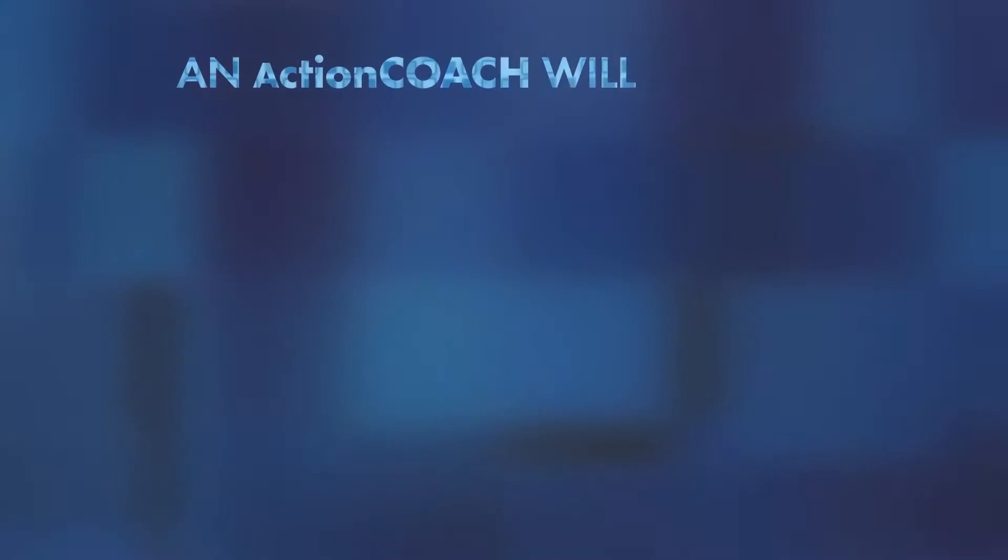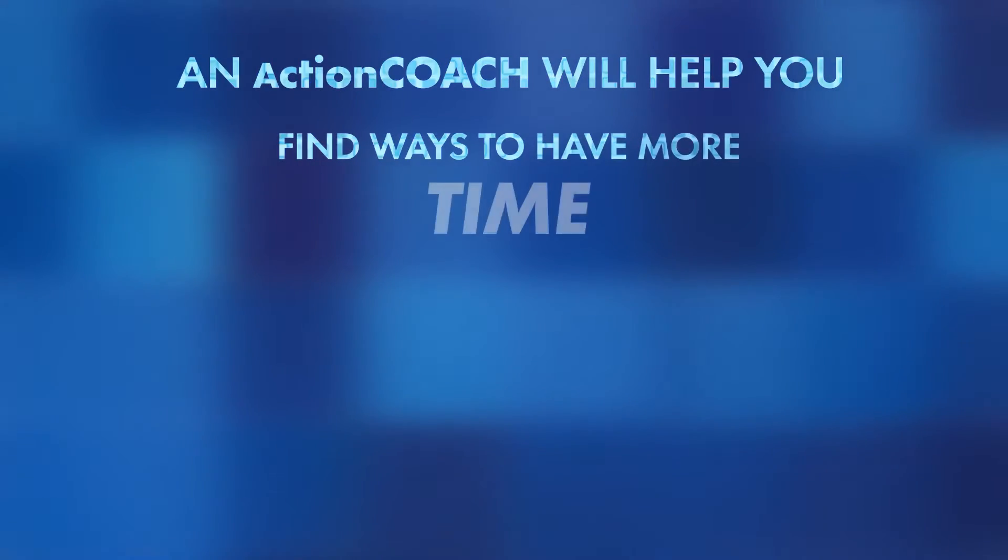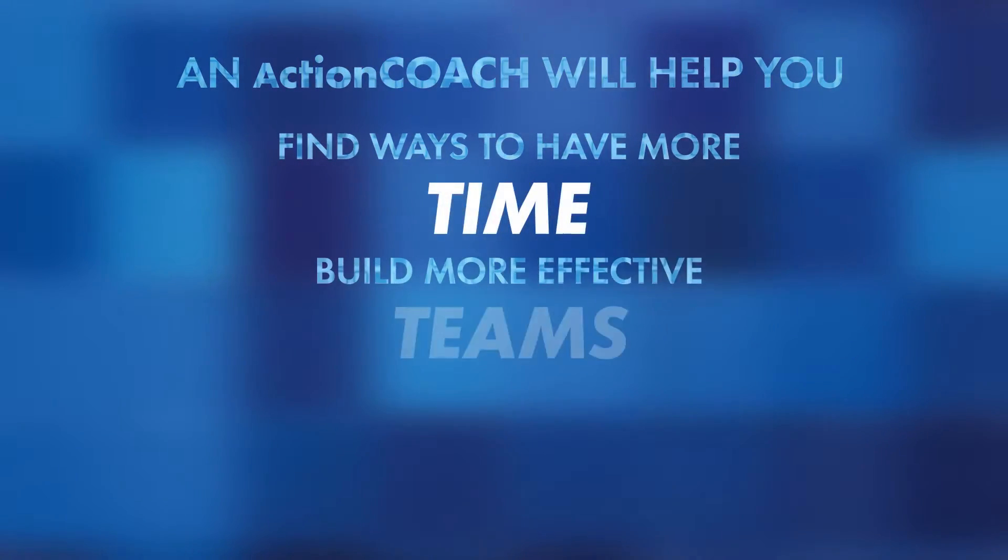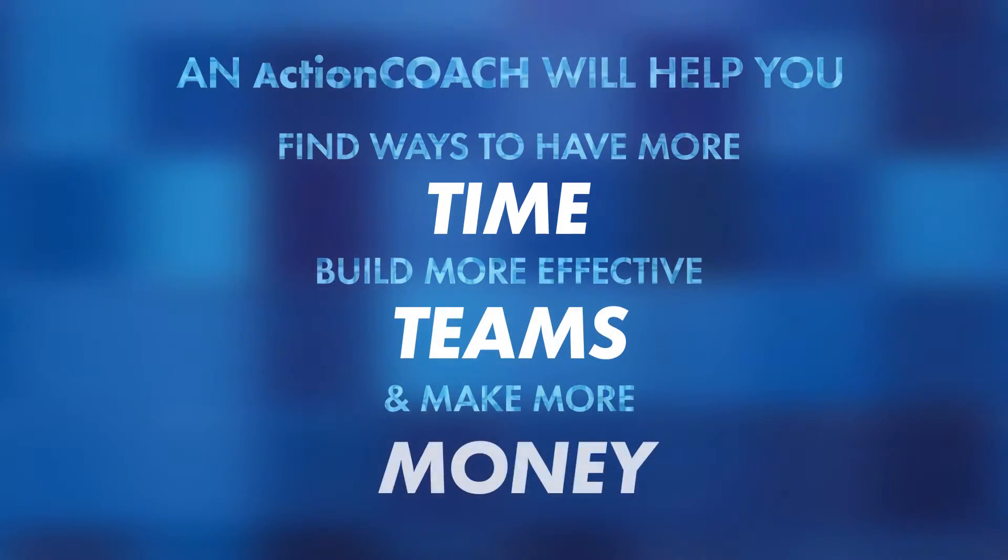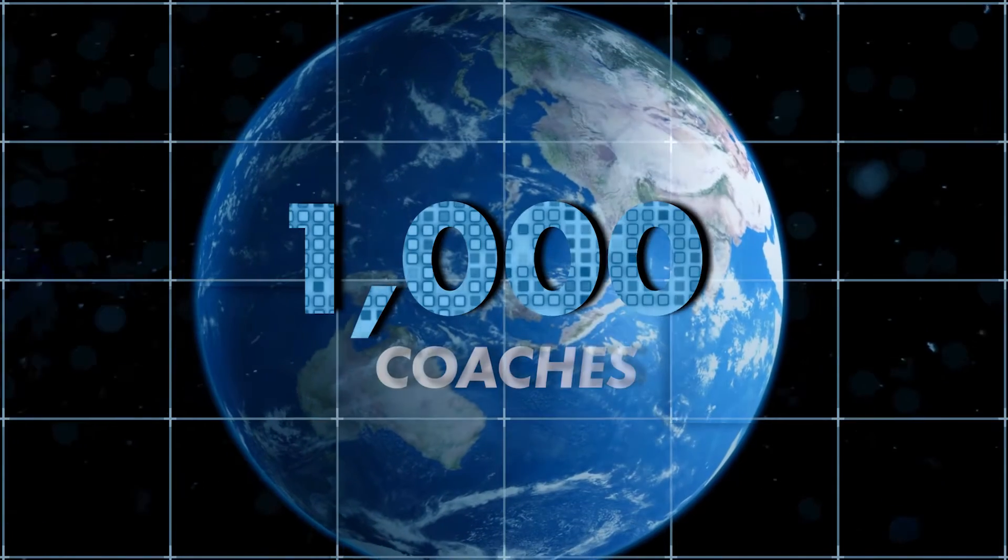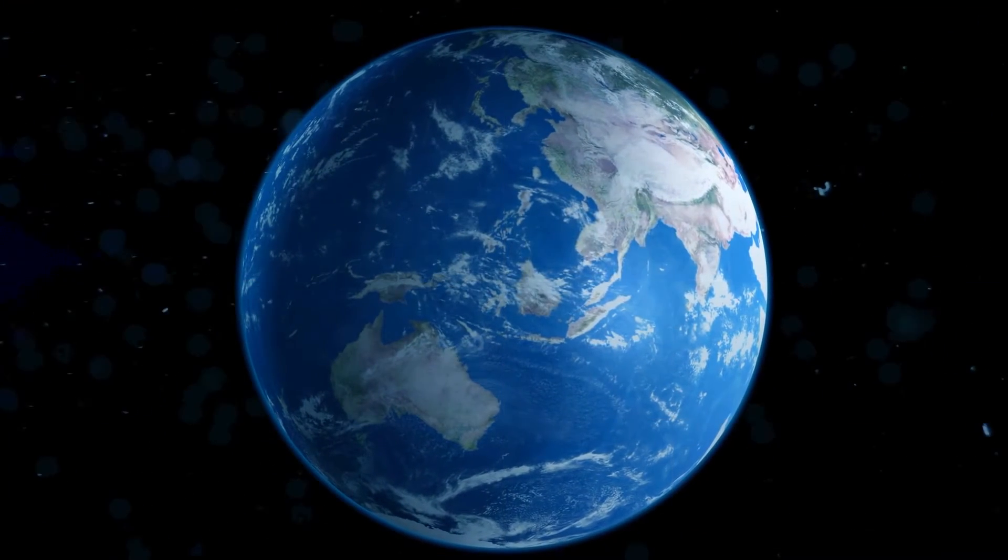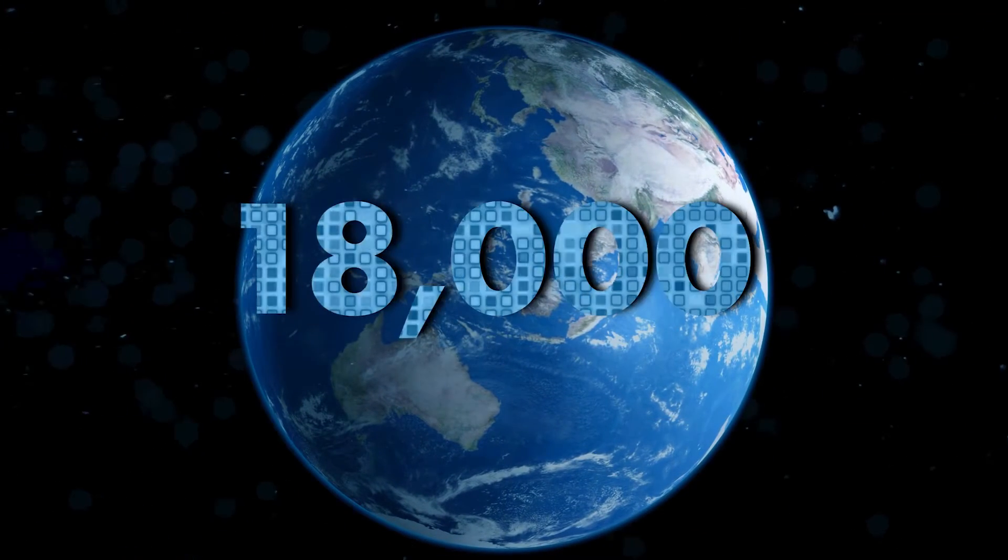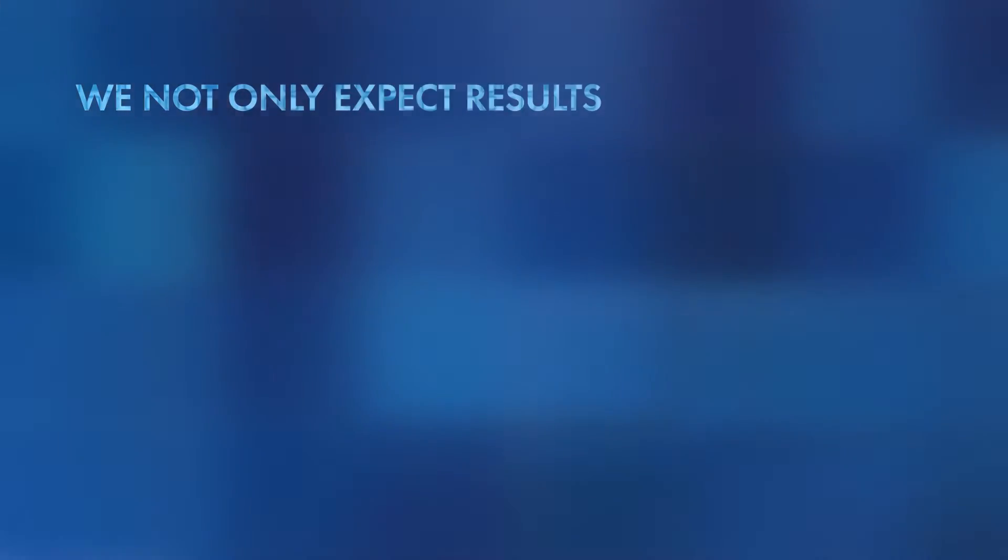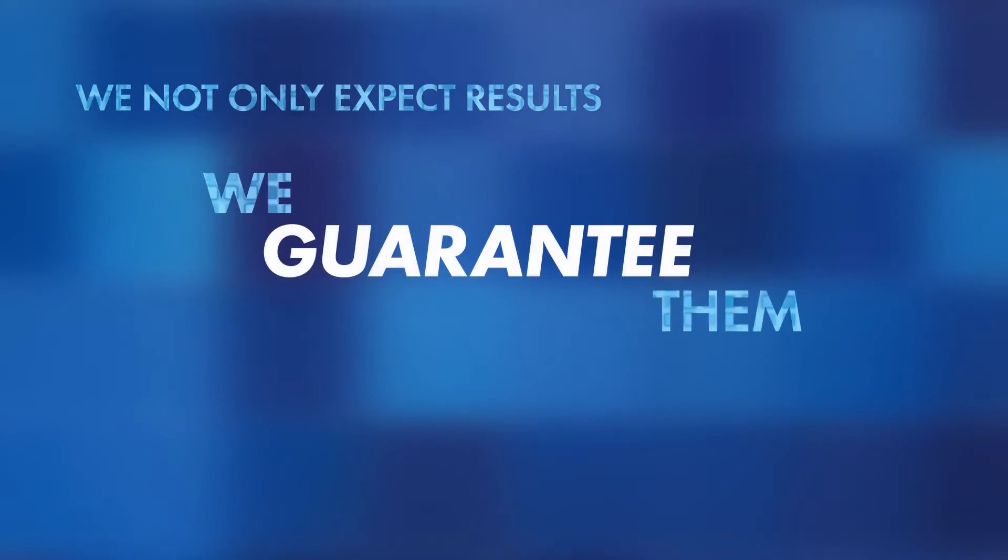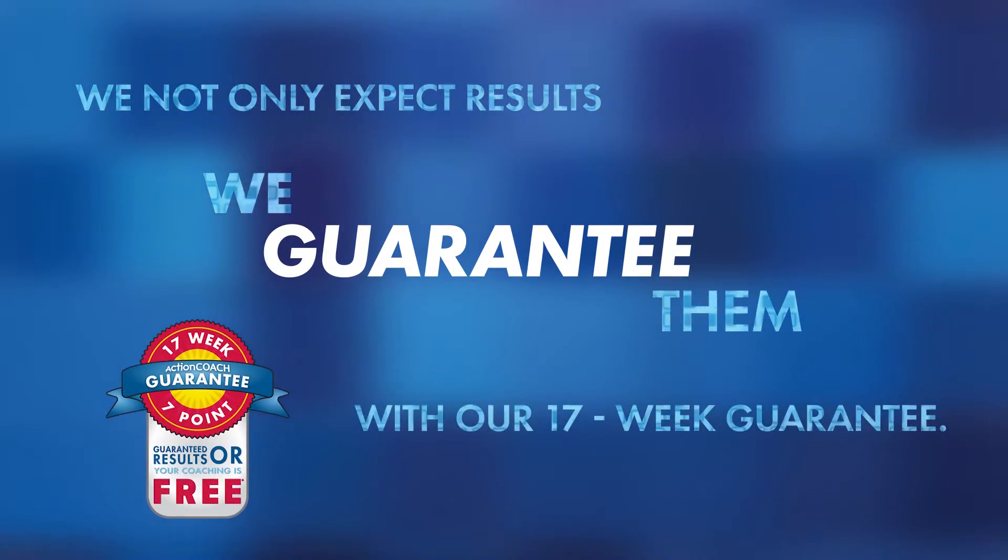Quite simply, an Action Coach will help you find ways to have more time, build more effective teams, and make more money. Action Coach is the leading coaching company in the world with nearly 1,000 coaches working with more than 18,000 businesses a week. We not only expect results, we guarantee them with our 17-week guarantee.